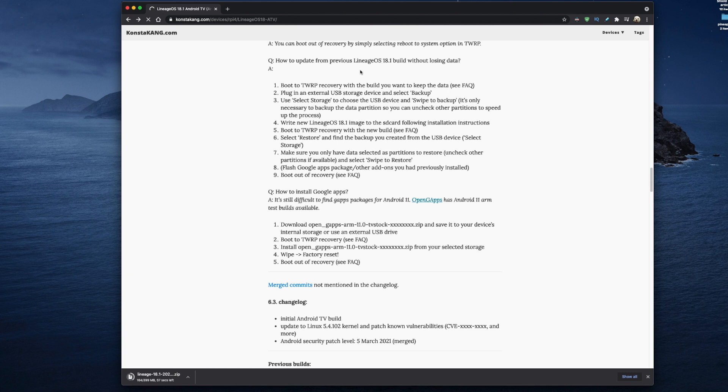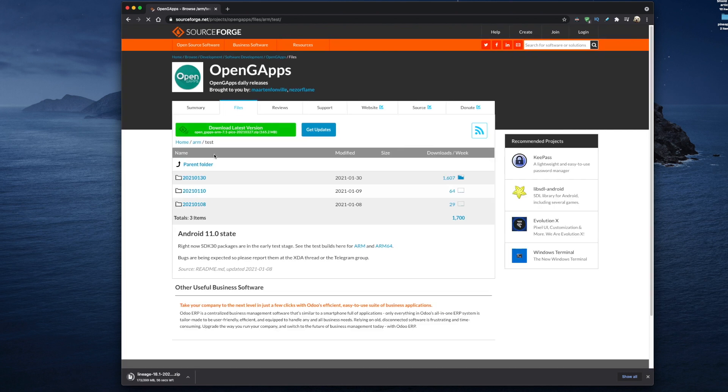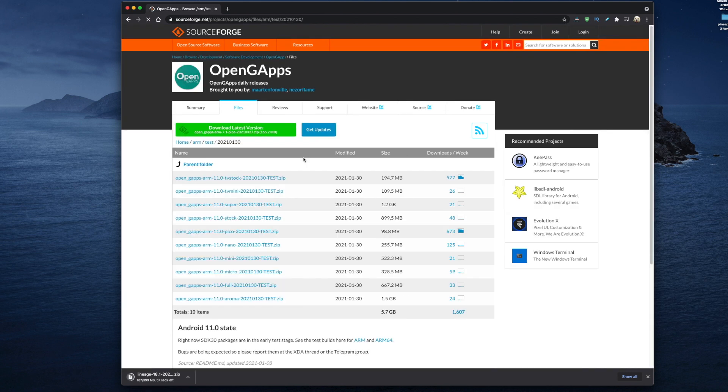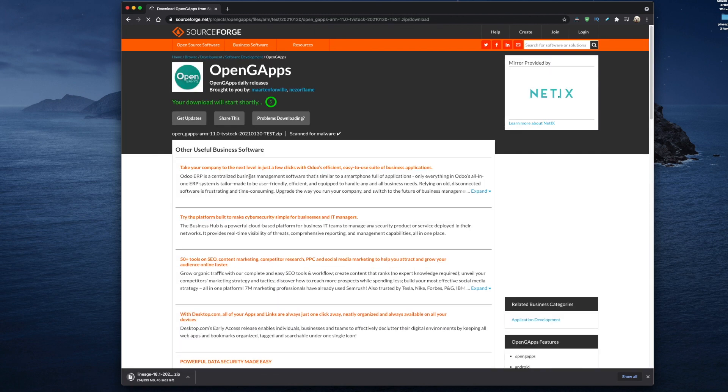If we click on the open gapps link we'll be directed to the surgeforge download page and we need to find the correct version. Let's click on the latest folder and we're looking for a file with tvstock in its file name and it looks like it's the top one which is the latest one. It will begin downloading automatically once it's counted down.